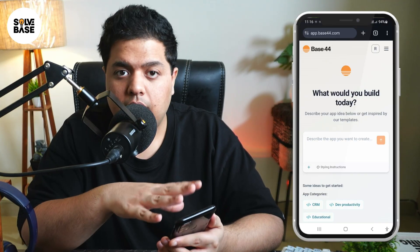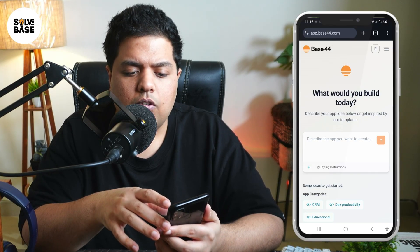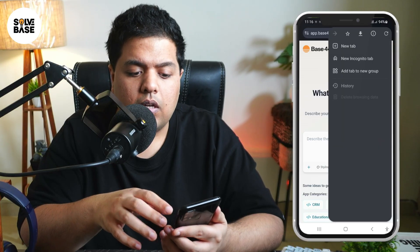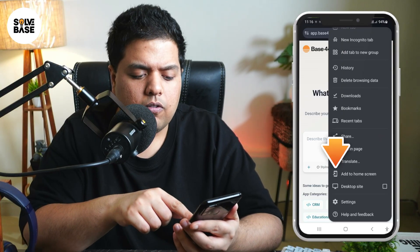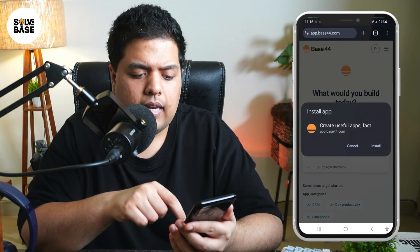After that you'll be taken over to their dashboard page, and on the top right you're going to find these three dots. Click on it and then scroll down — you're going to find 'Add to Home Screen'. Click on that.